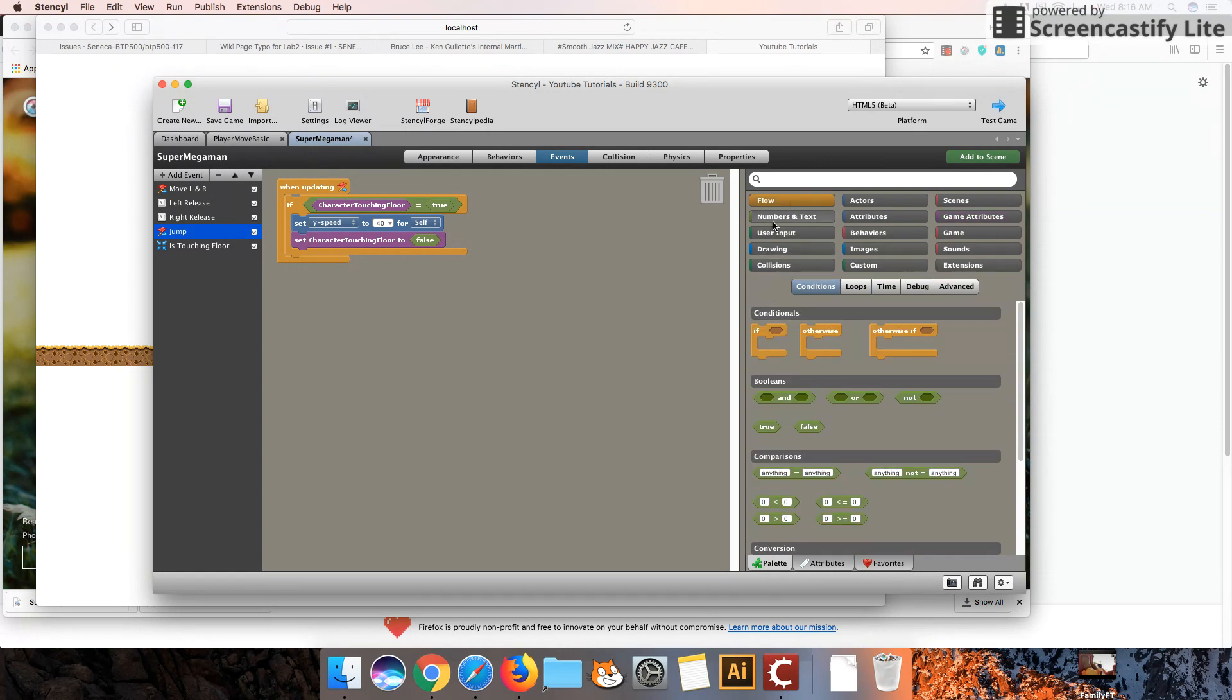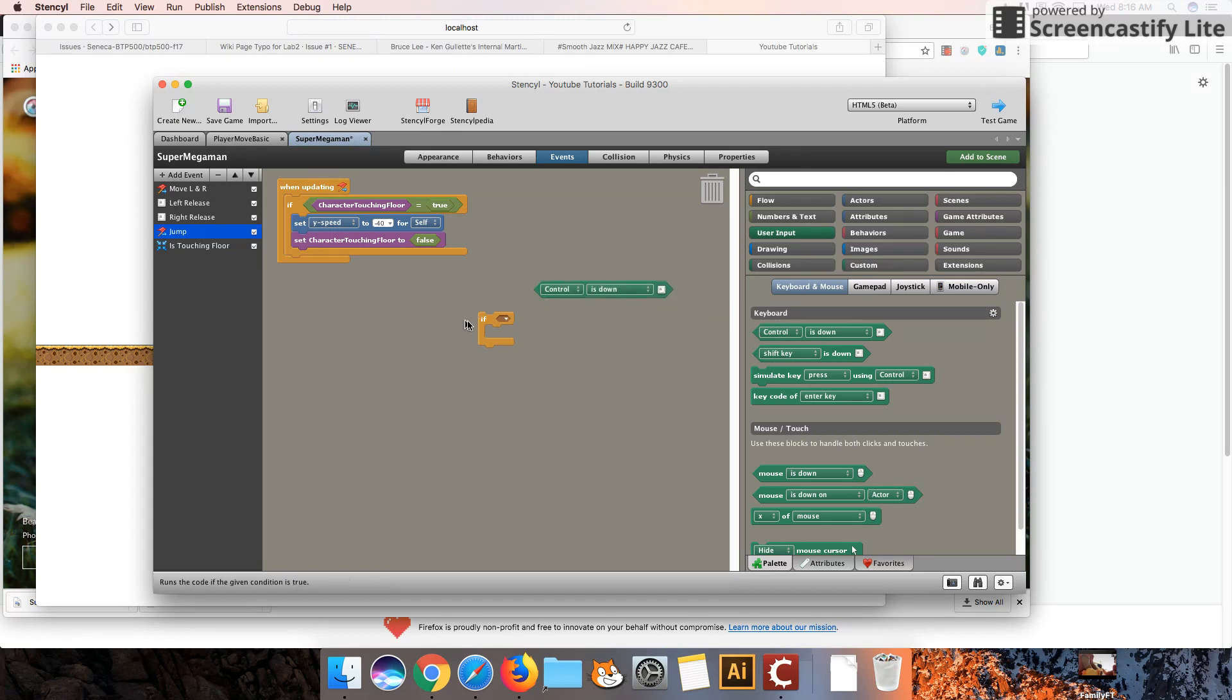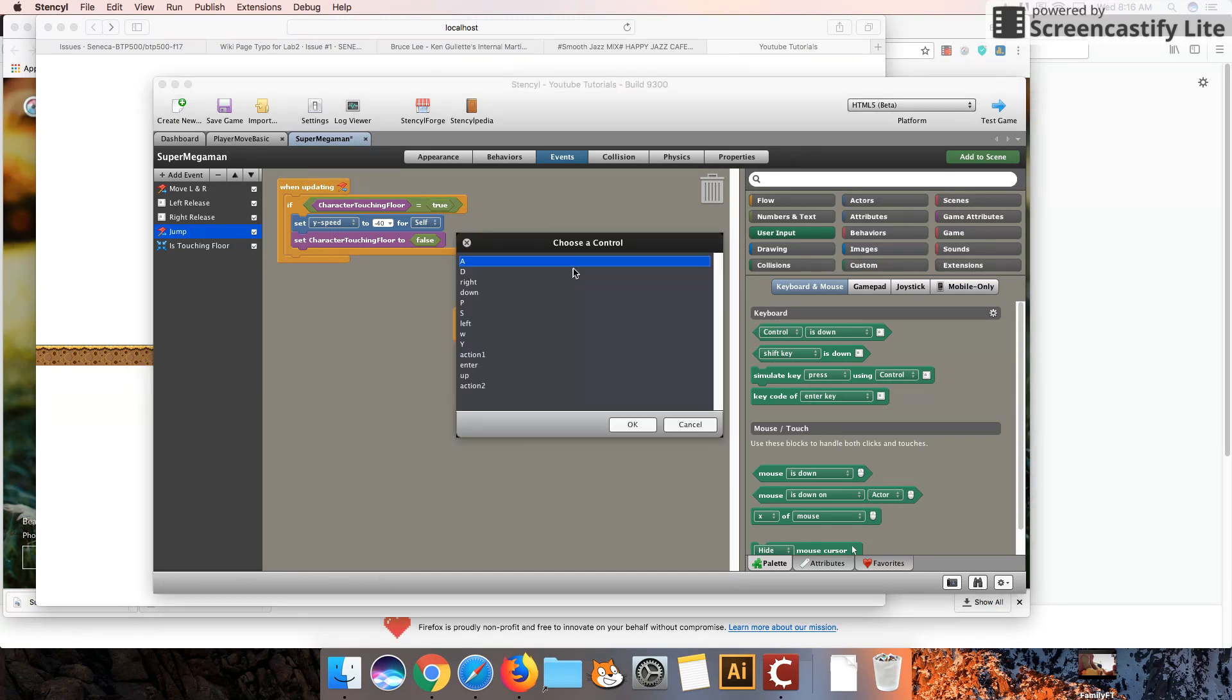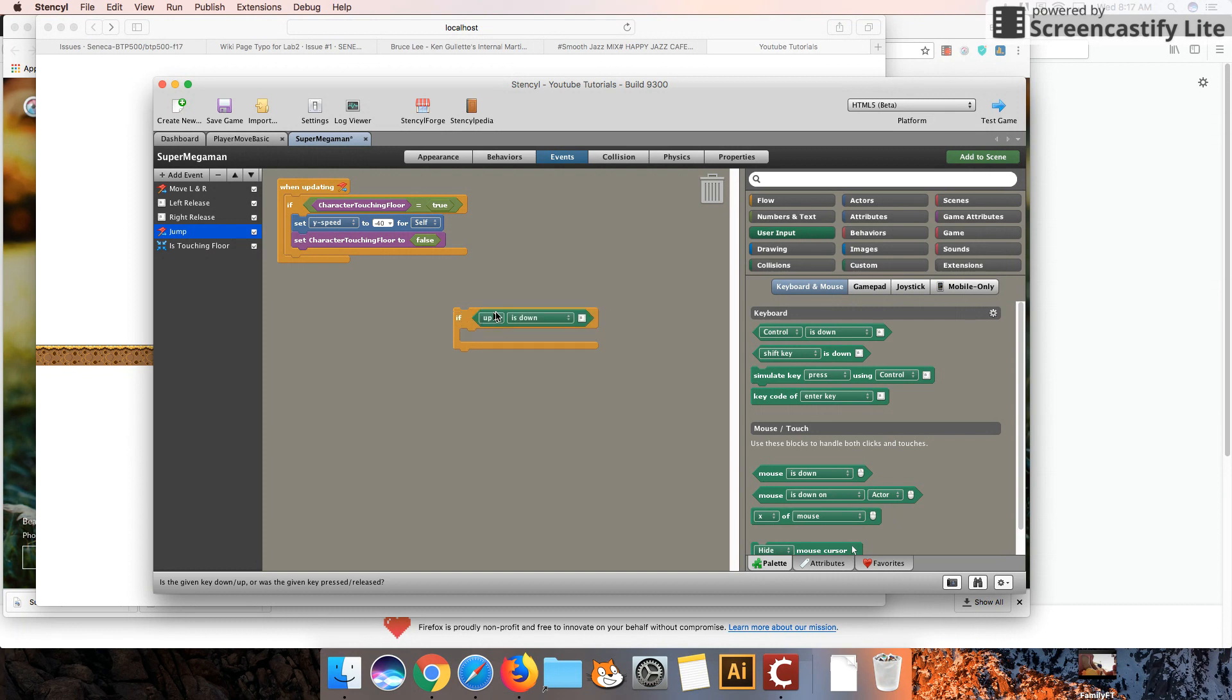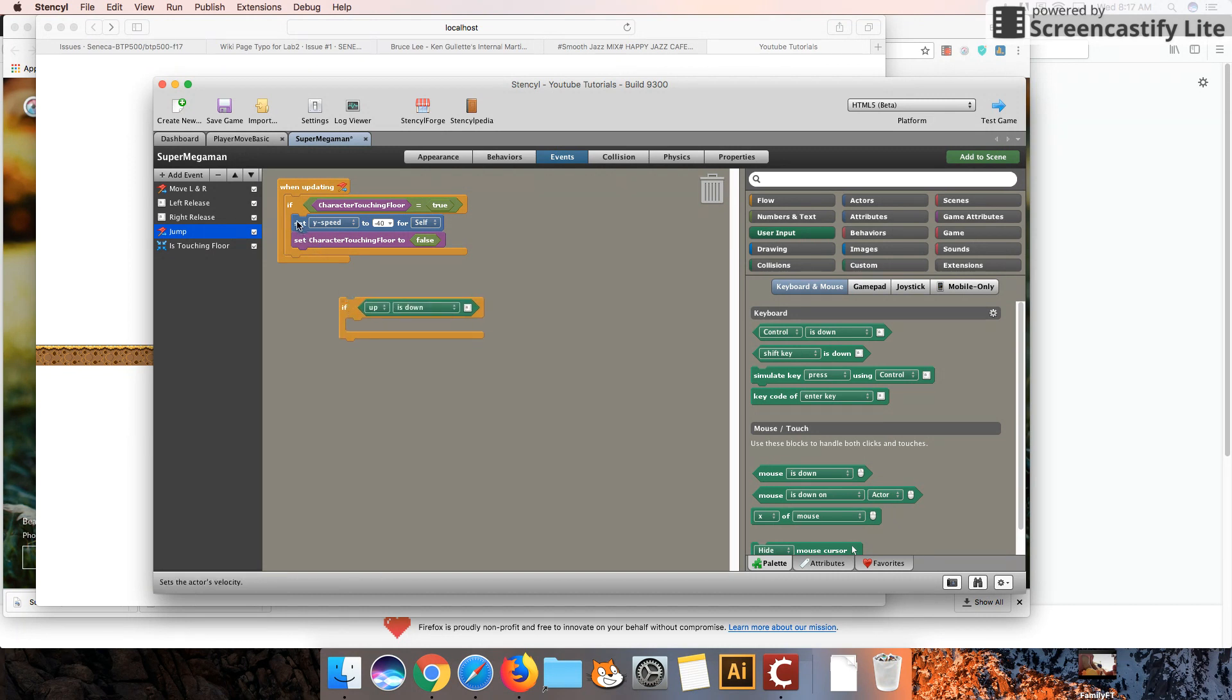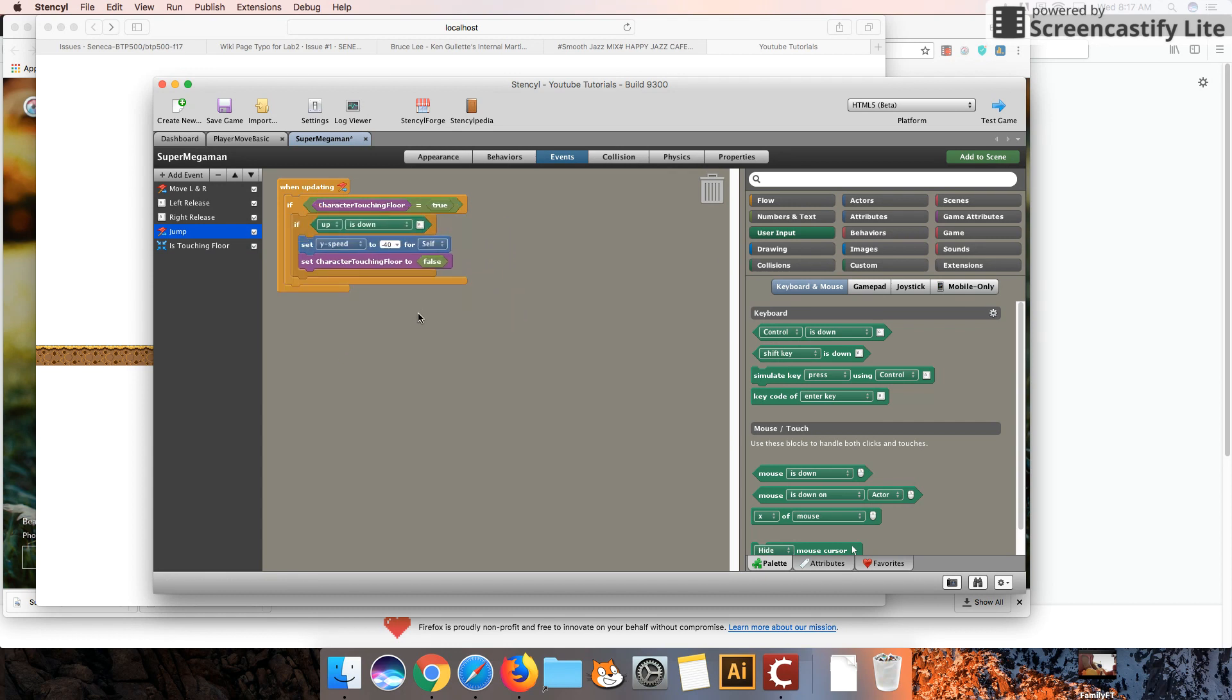We're also going to need to go into Flow. And if we are under User Input, Control. And under Controls, we're going to choose Up or whatever your jump button is going to be. If Up is Down, I know that sounds a little bit strange, but if that means if we're pushing our Up button. Okay, we're going to put all this together like that.